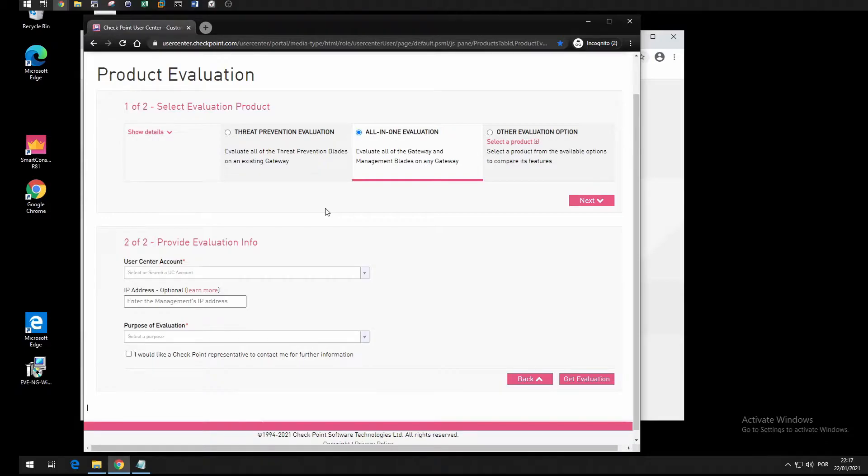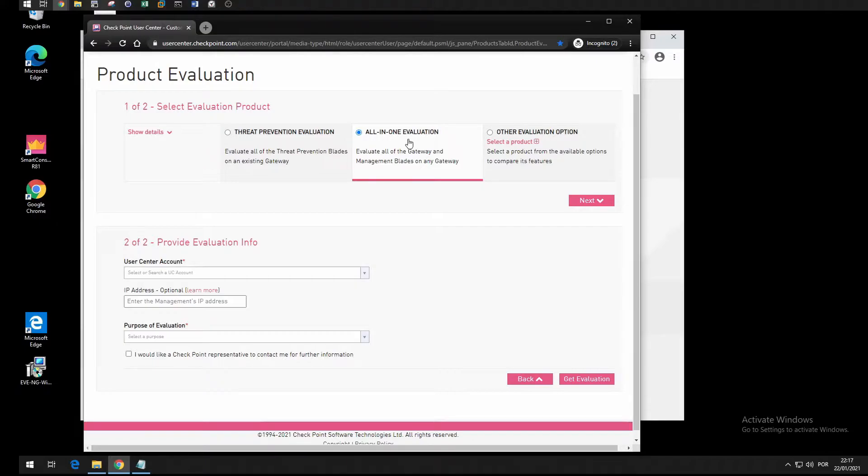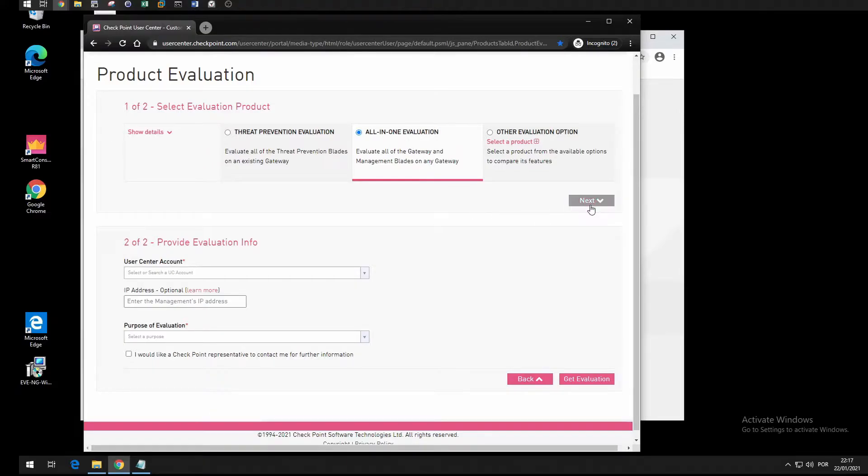Here you want to choose the all-in-one evaluation, which means that you have all the features whether for management or for gateway. Then you press next and it will take you to these options. Here you select your company account.